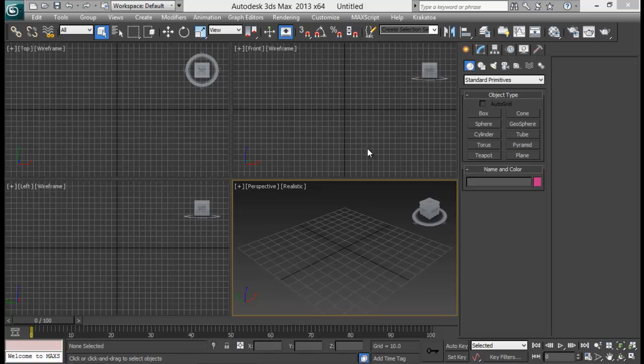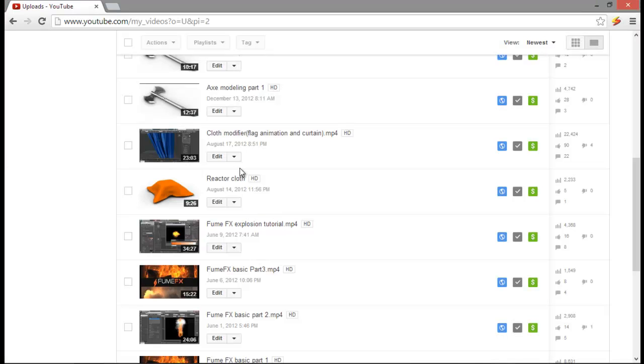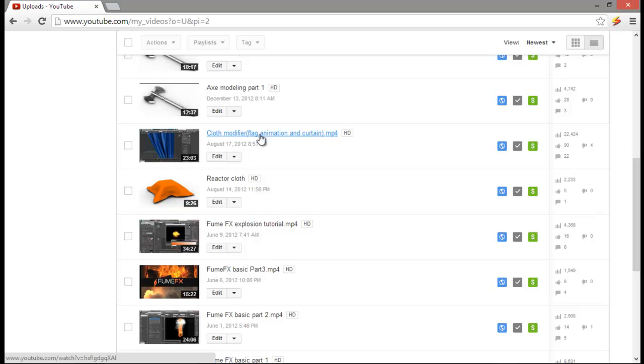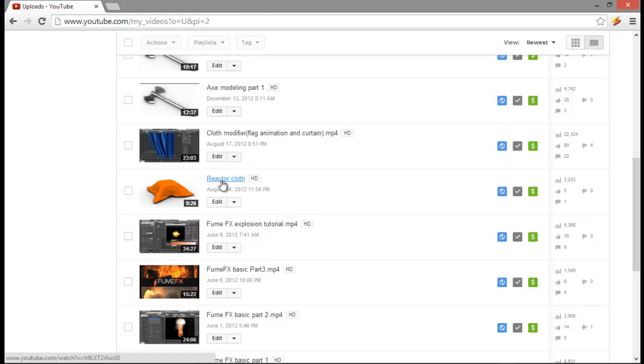I do already have a tutorial on cloth modifier in 3DS Max. I show you two different flag animation and curtain by using cloth modifier. So I have explained a bit about cloth in 3DS Max from here. Also you can also find a tutorial on Reactor Cloth.